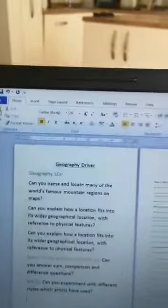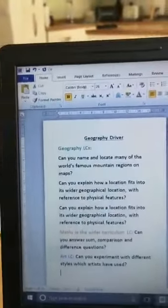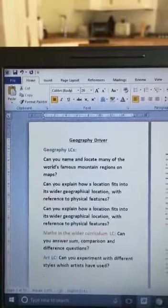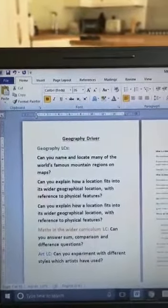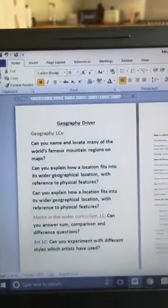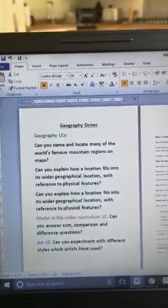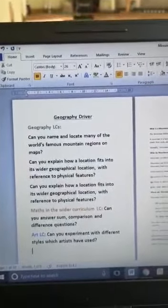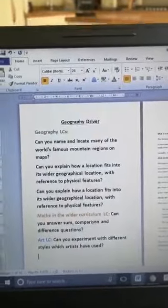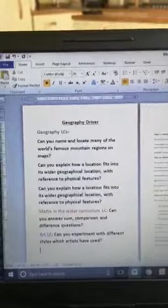When I decided what I wanted to know, I had a look at some of the skills I could use in my project. With it being a geography driver, most of these skills are geography-based, but there's also a little bit of maths in the wider curriculum and some art learning challenges. Once I had my skills sorted, I started to do my research.